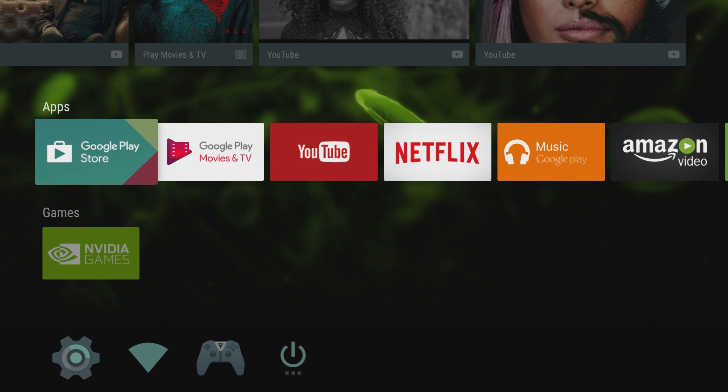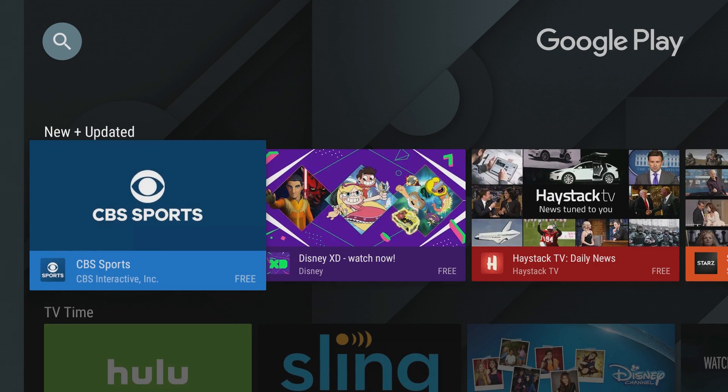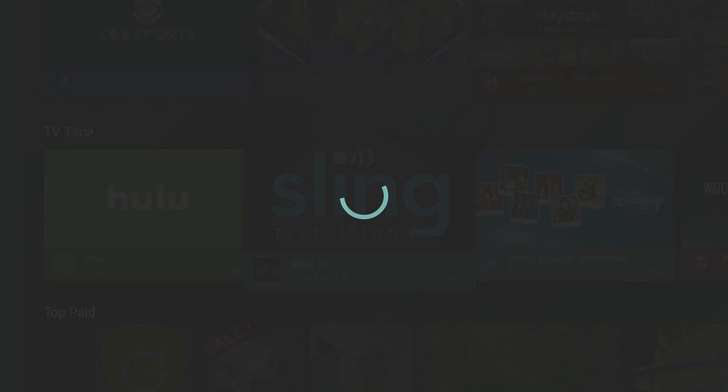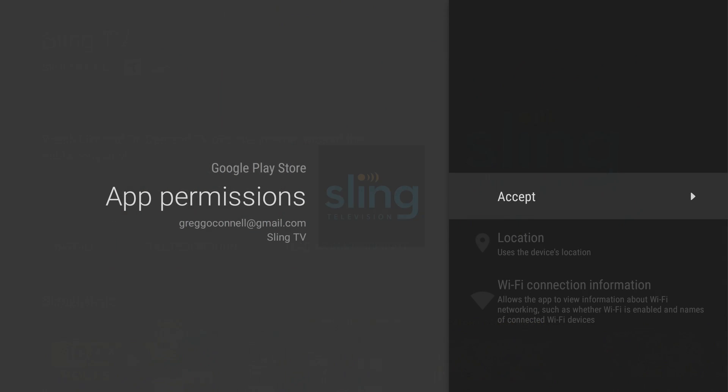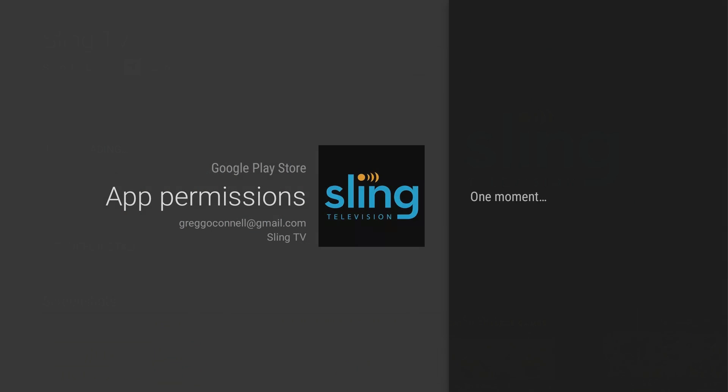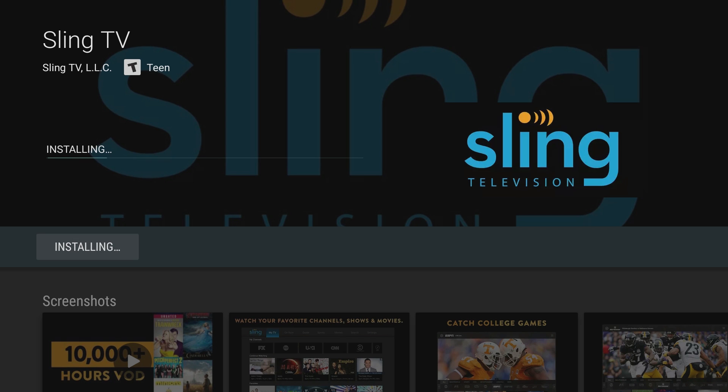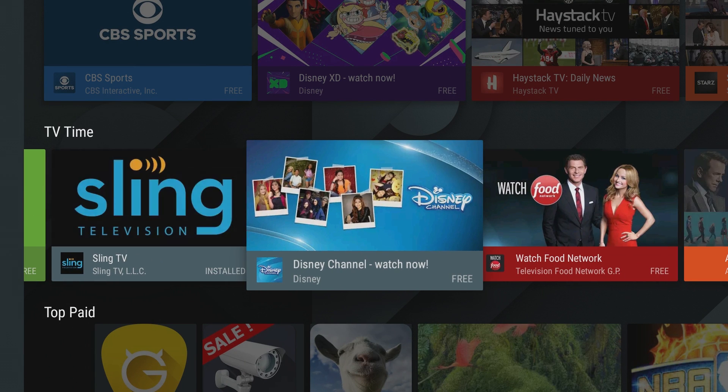Let's go into the store right here. It's very easy to come in here and download. Now let's go to Sling for instance. All you do is select it, hit install and accept, and it starts downloading very quickly, very easily. It'll automatically install as well and it'll end up showing on your home screen.